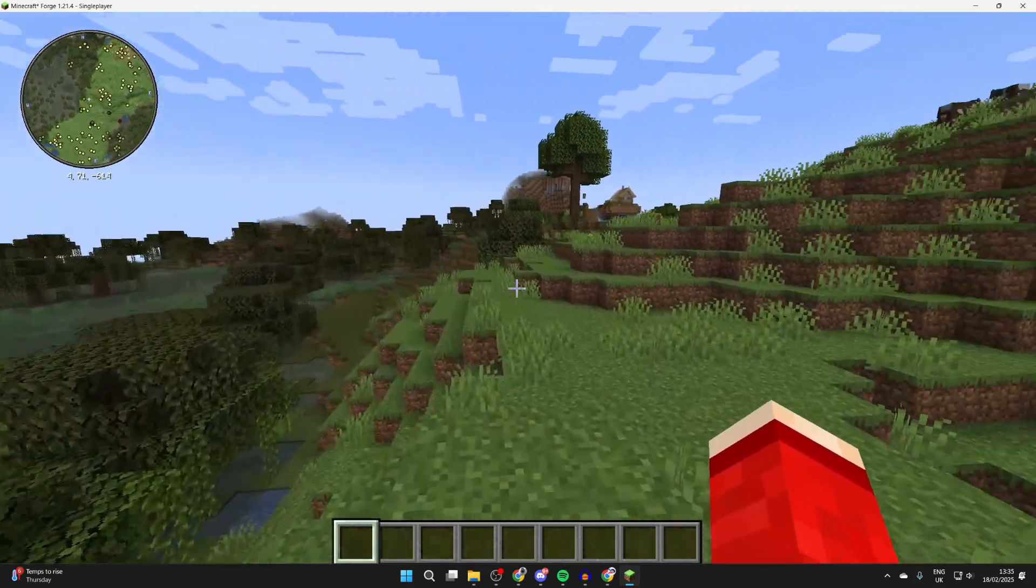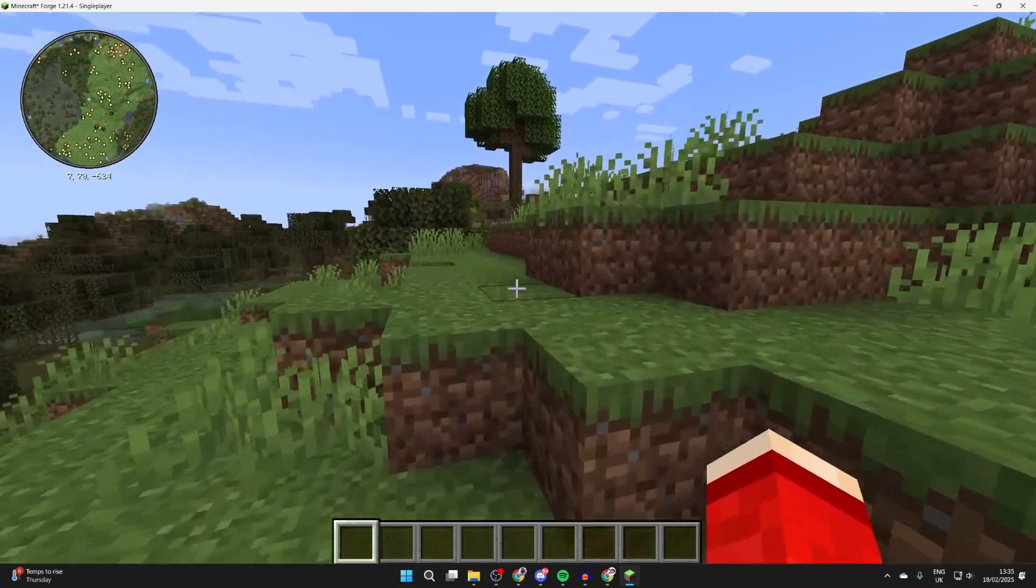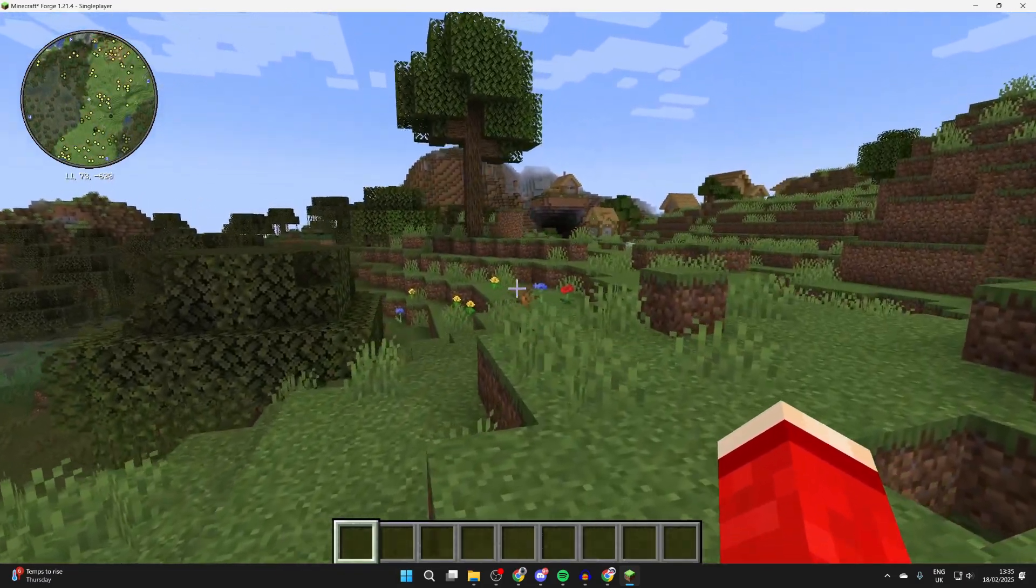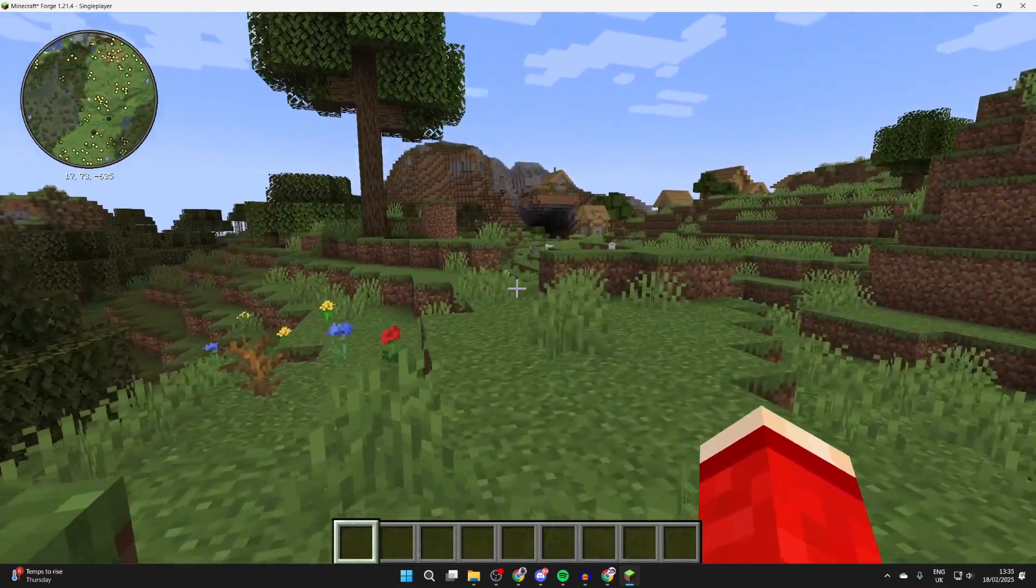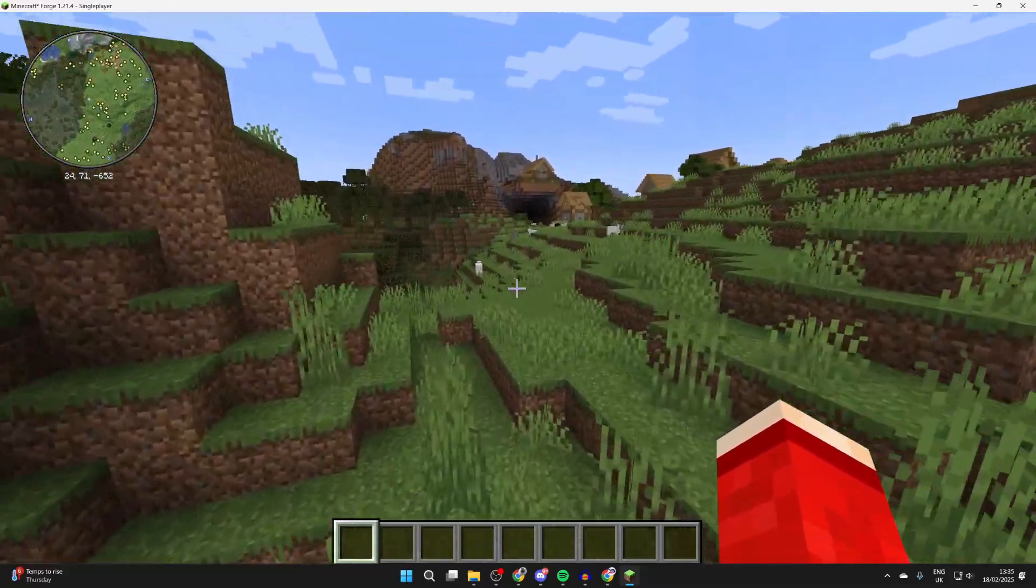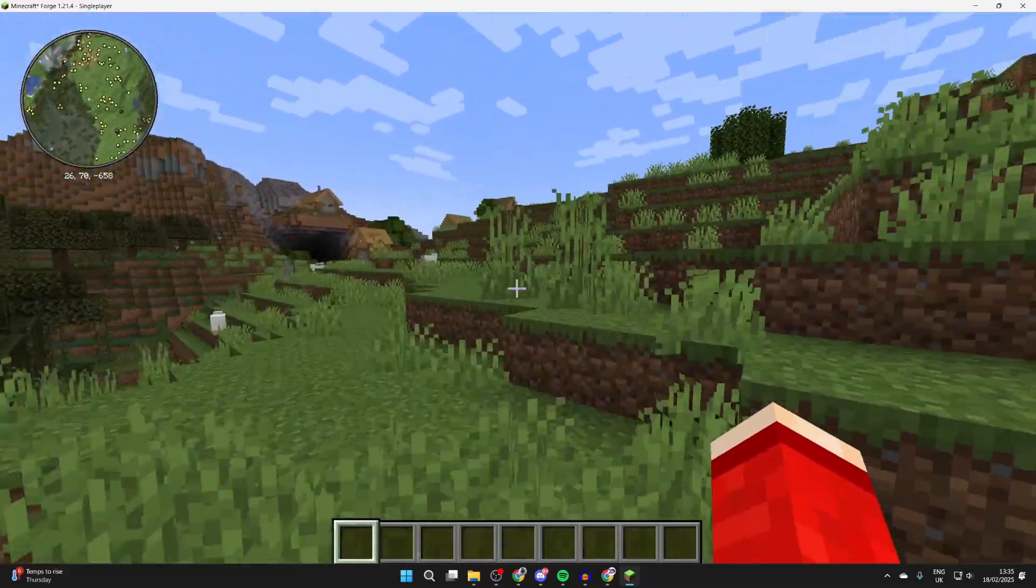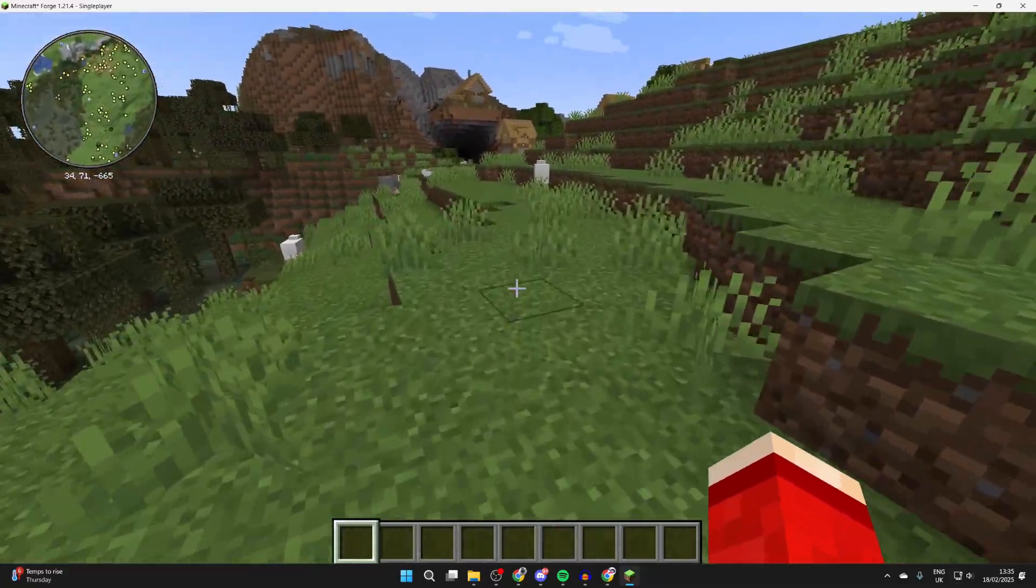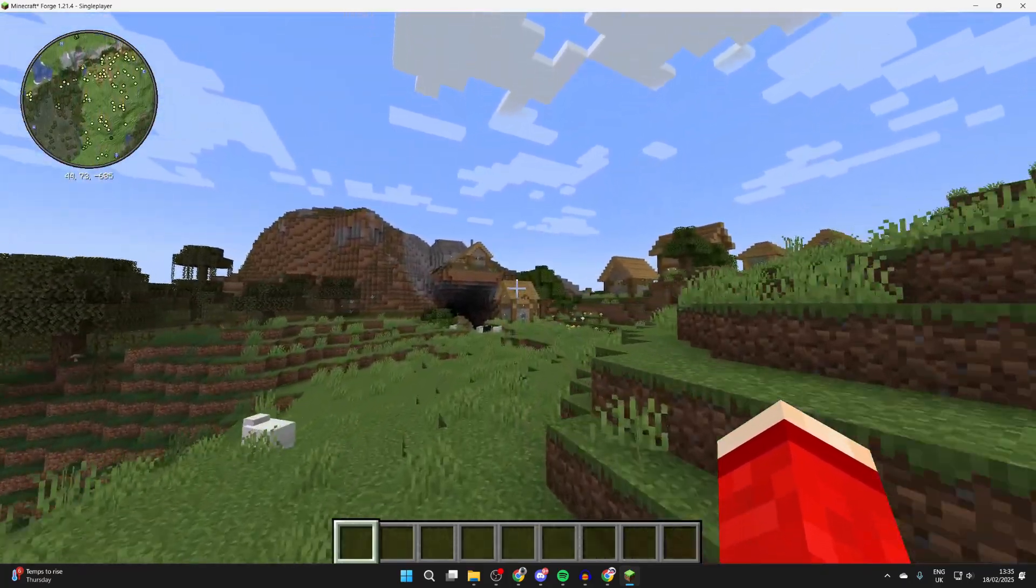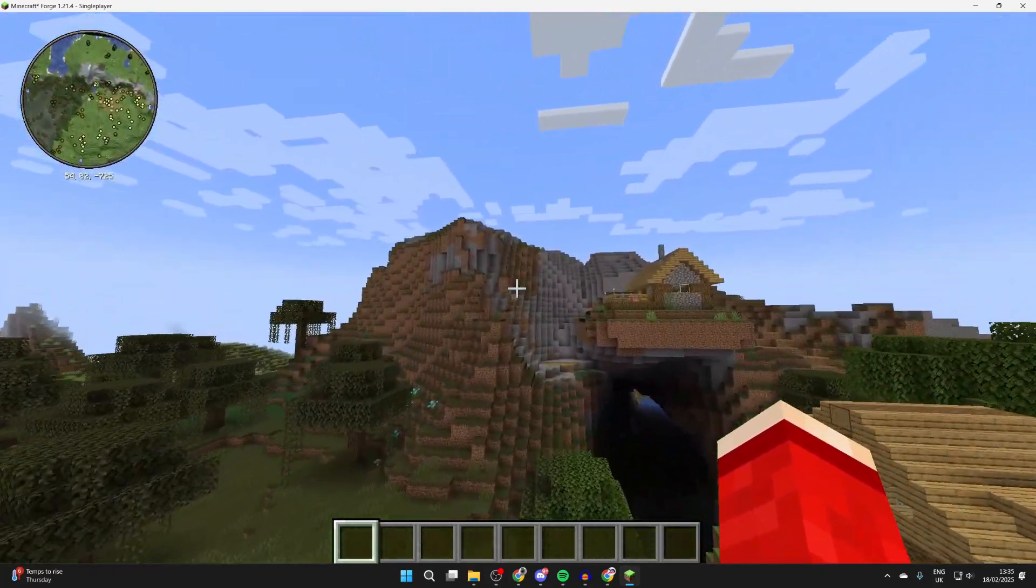We can start using it, and of course you can use other mods with it as well. Just make sure that they're for the same version, which in this case is 1.21.4, and also make sure they're for Forge. That's it overall. This mod is a great addition to Minecraft, especially with other mods as well.